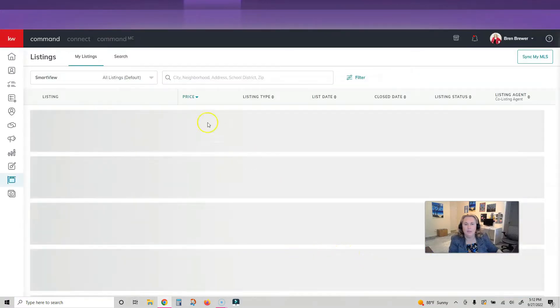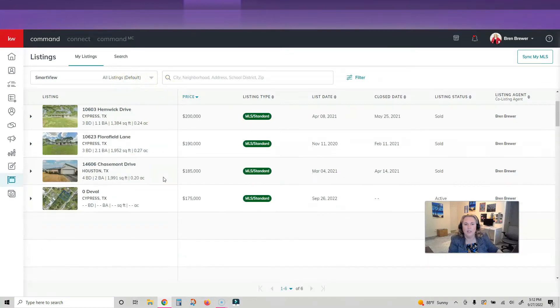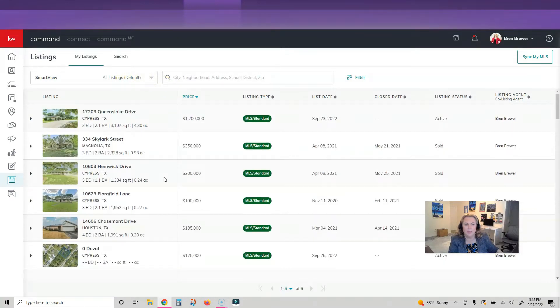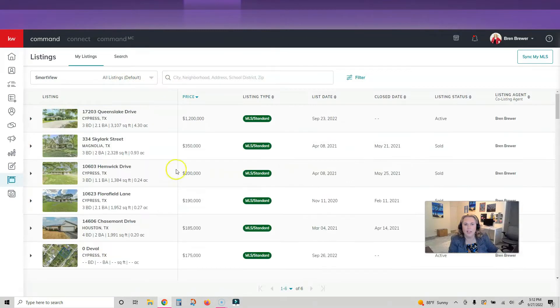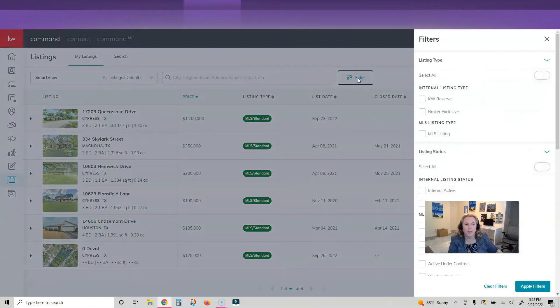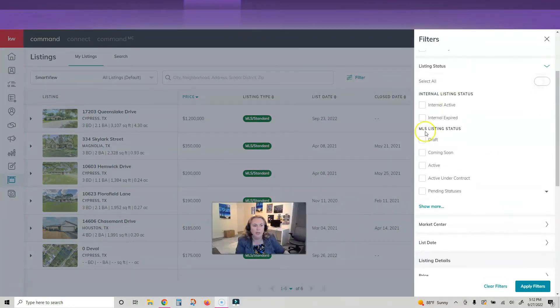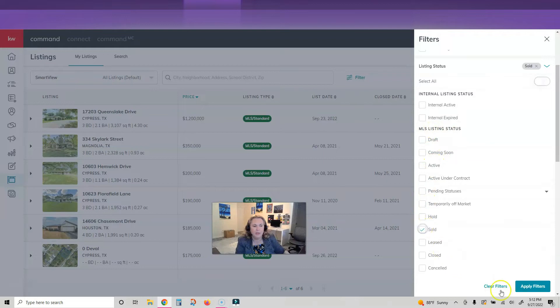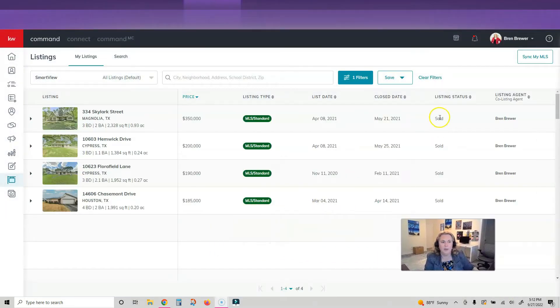When I'm in here, the default view is all listings, so you can see some of these are sold and some of these are active. What I want to do is click on my filter button, then I'm going to go under the listing status and click on sold and apply filters. This is going to show all of your sold properties.